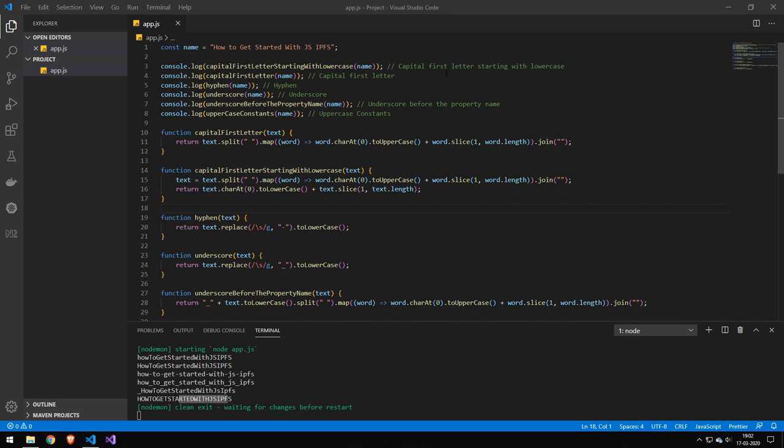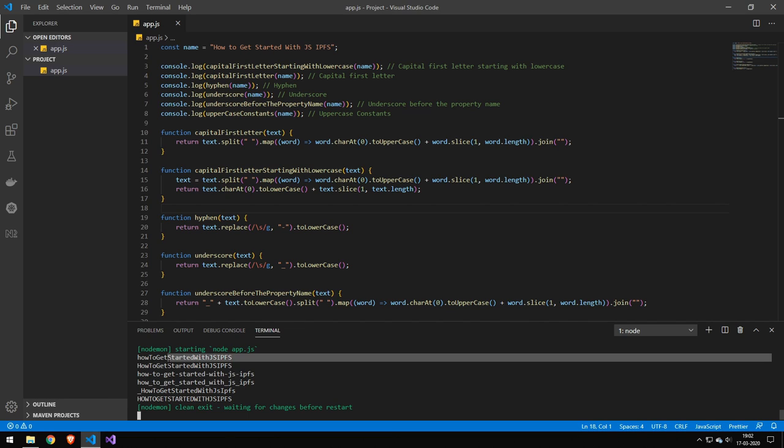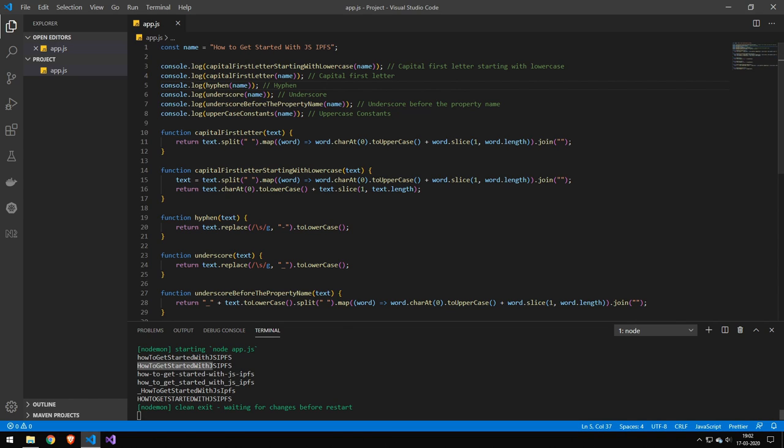So the first one here, we have capital first letter starting with lowercase. And you can see that this has the lowercase starting and then there's no spaces and then the rest is just uppercase. And here you can see where it's just uppercase. So all of the words are starting with an uppercase and then we have a hyphen.